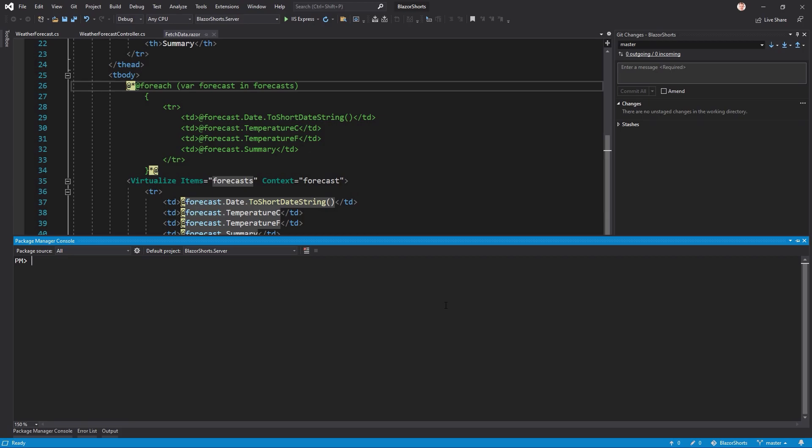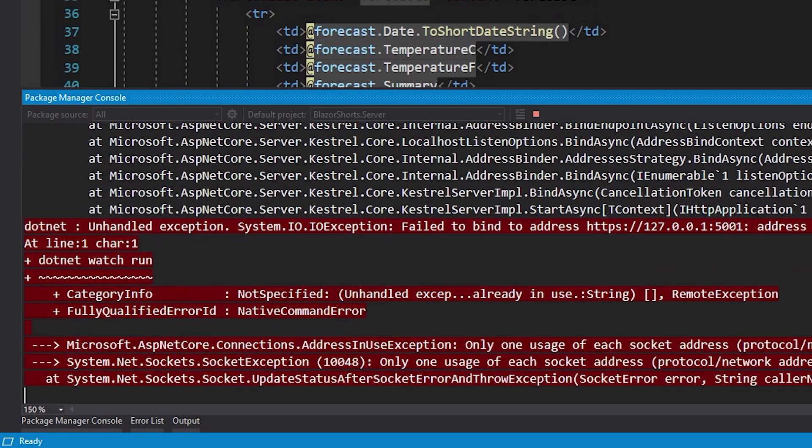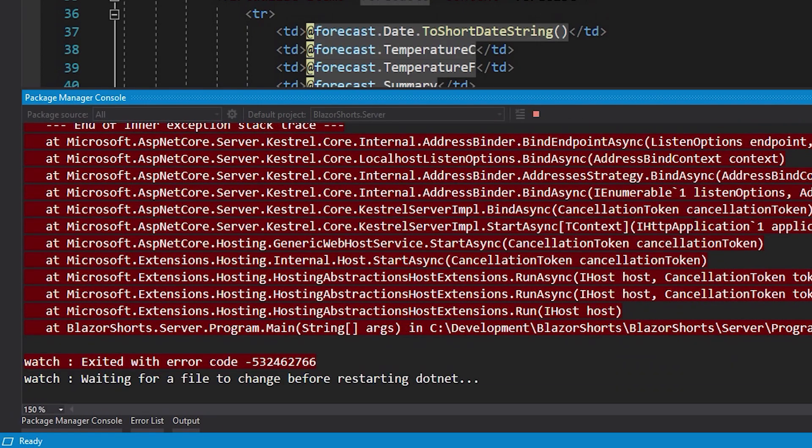want to test it, so you open the terminal, package manager console, whatever, and you enter dotnet watch run. After a few seconds, you see this big red wall and you think, what the heck is going on?